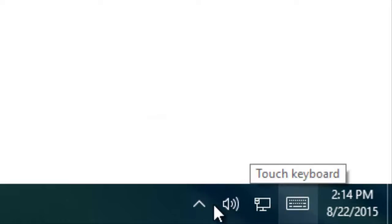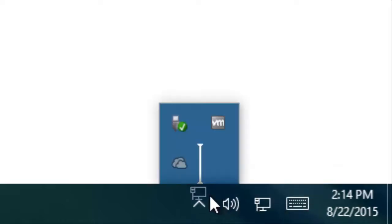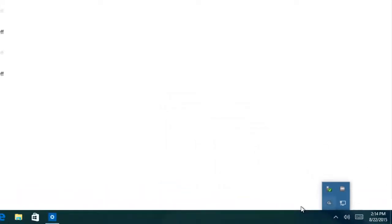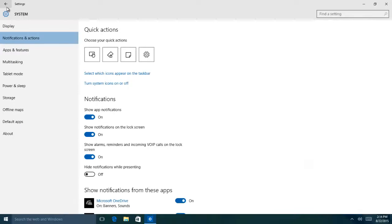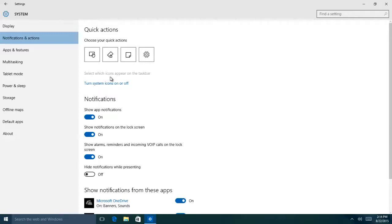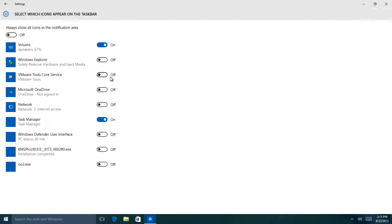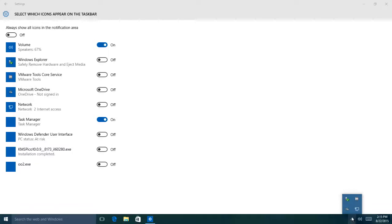You can also configure the same settings from Notifications and Actions Center. Click select which icons appear on the task bar. Then you will see a list of other icons that appear on the system notification as you run them. For instance, Settings for OneDrive icon is set to turn off, and Windows is now hiding this icon under the arrow on your system tray.